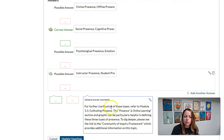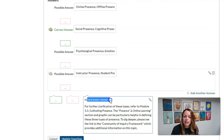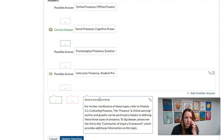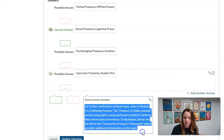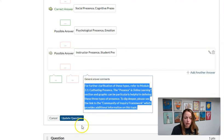And then you can program in some feedback if you'd like that will automatically show to your students. In this case, we've provided some feedback that will show for any answer. So no matter what they answered for this question, you would see this feedback if they got it right, wrong, whatever.